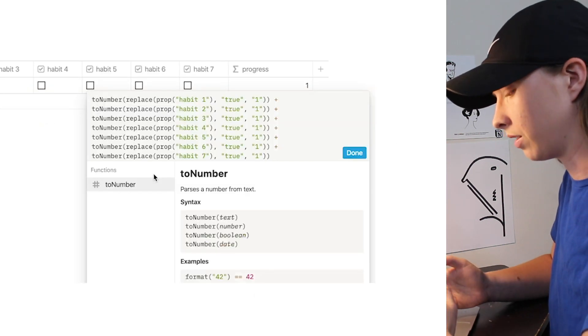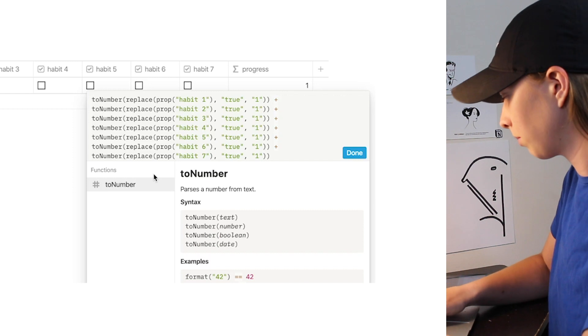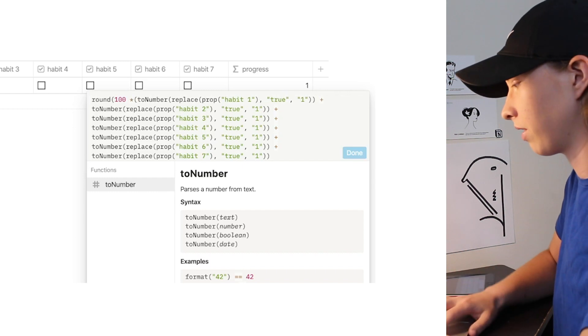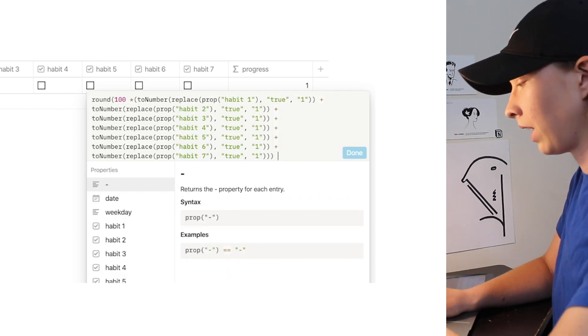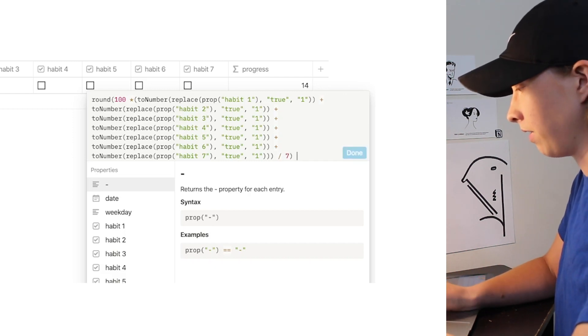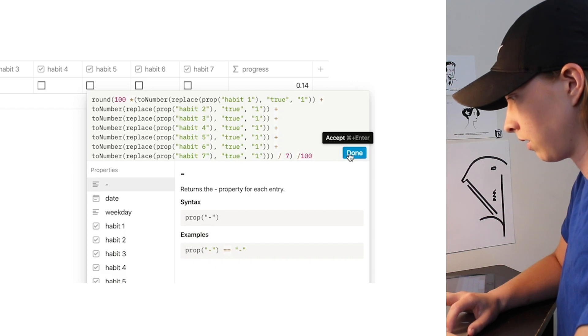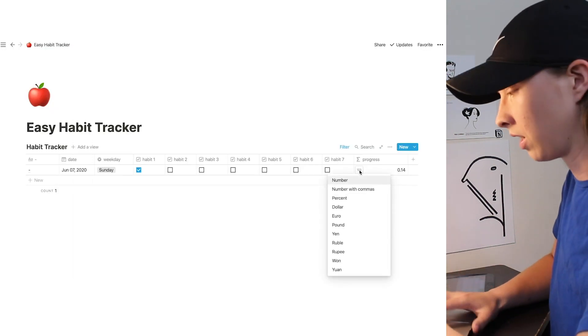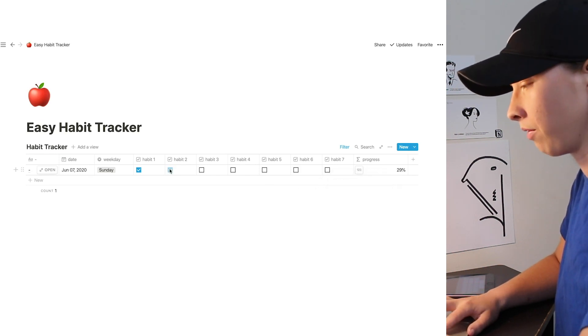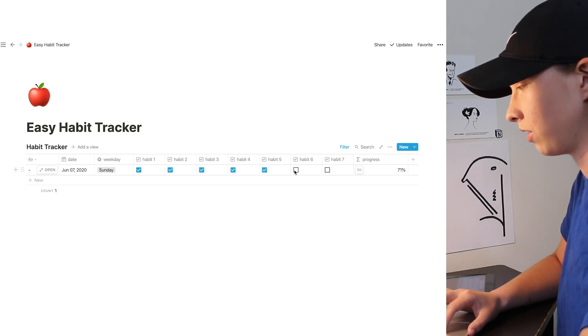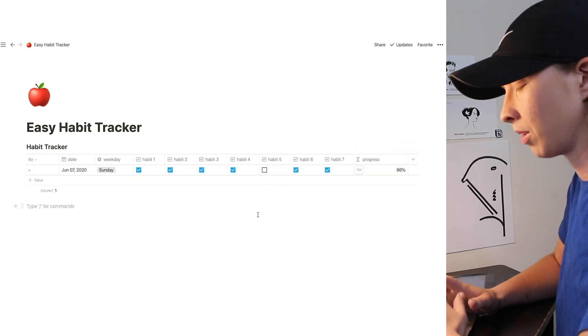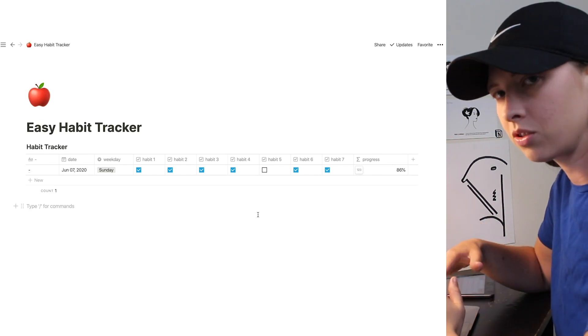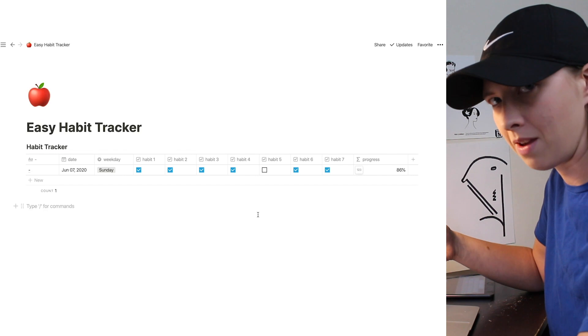Now what we want to do is get a percentage. So what I'm going to do is round 100 times, do another parenthesis, do another parenthesis, divide by 7 because there are 7 habits, another parenthesis here, and then what I'm going to do is divide by 100. And that's going to give us a percentage. If we want it to actually look like a percentage, we'll go in here to this 1, 2, 3 button and click percent. Now every time we click a habit, it goes up by percentages.